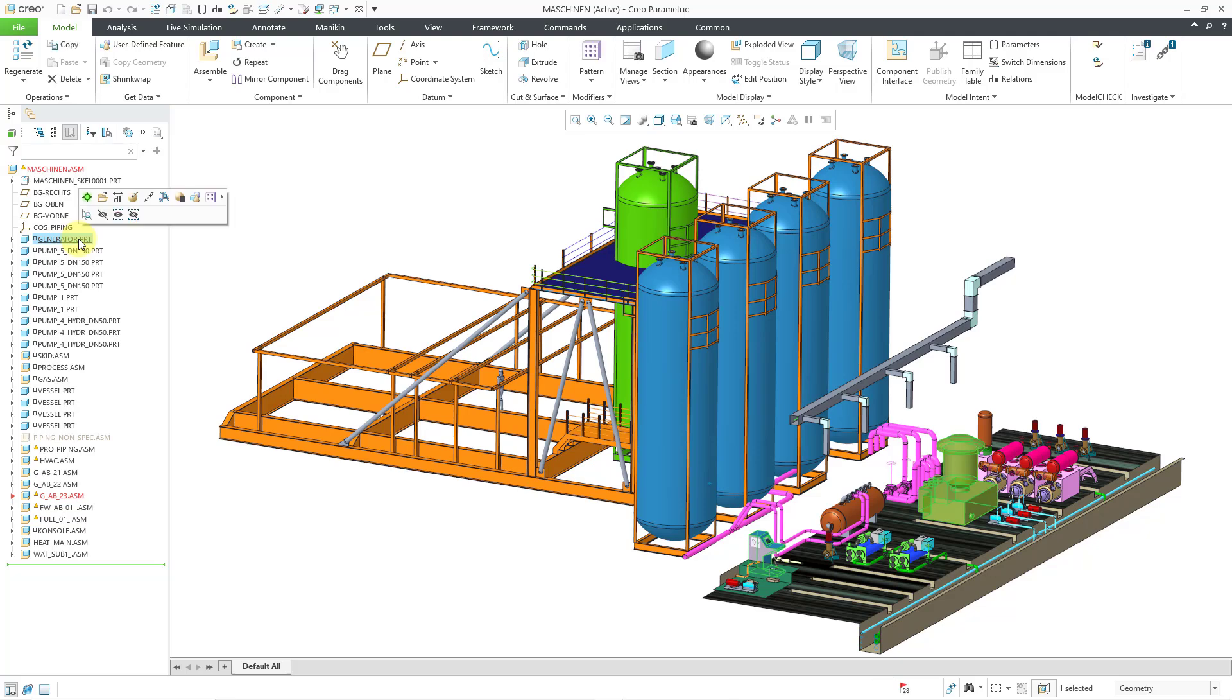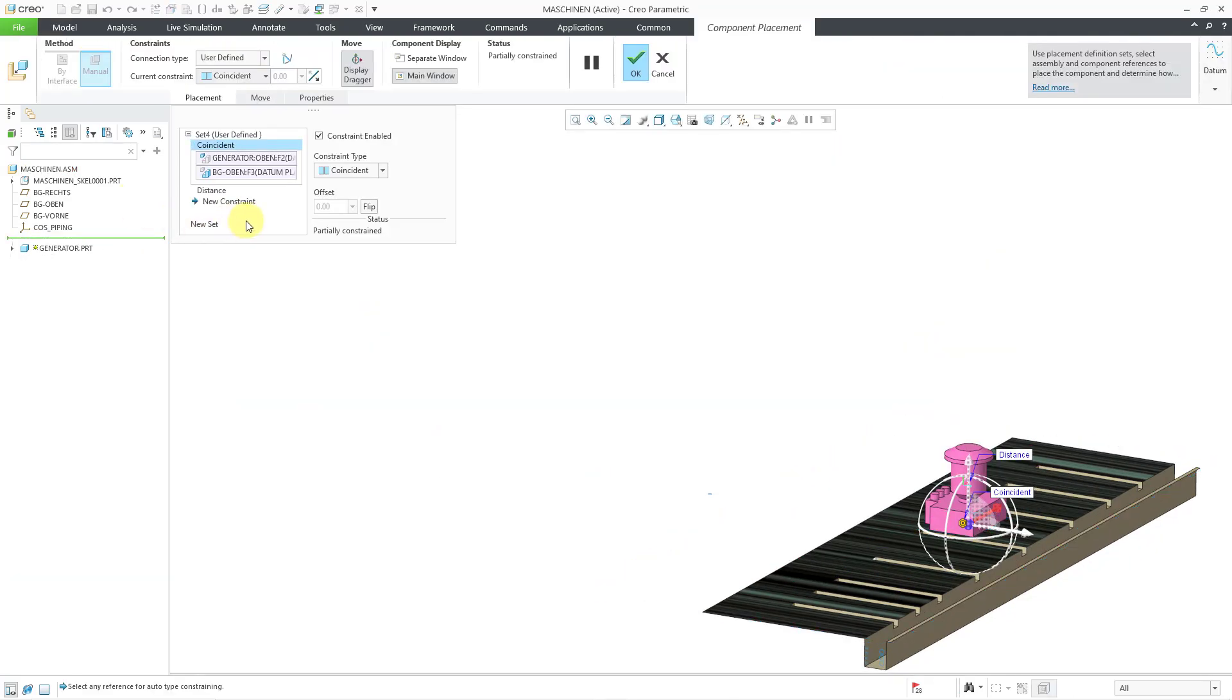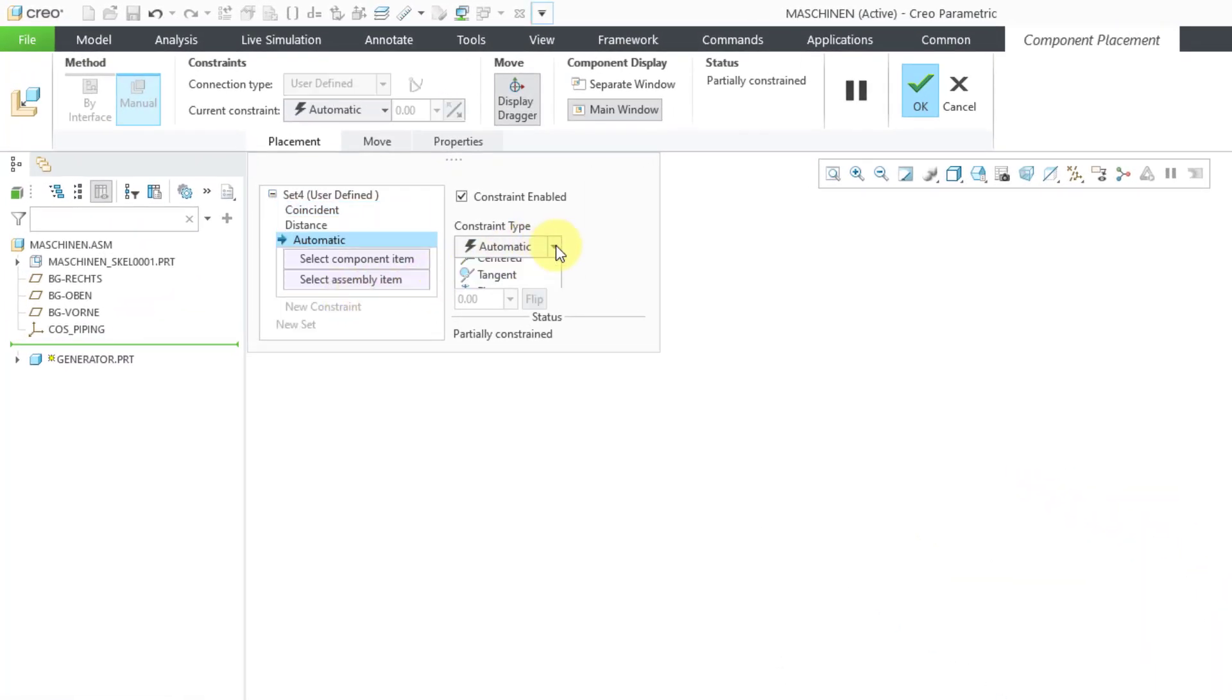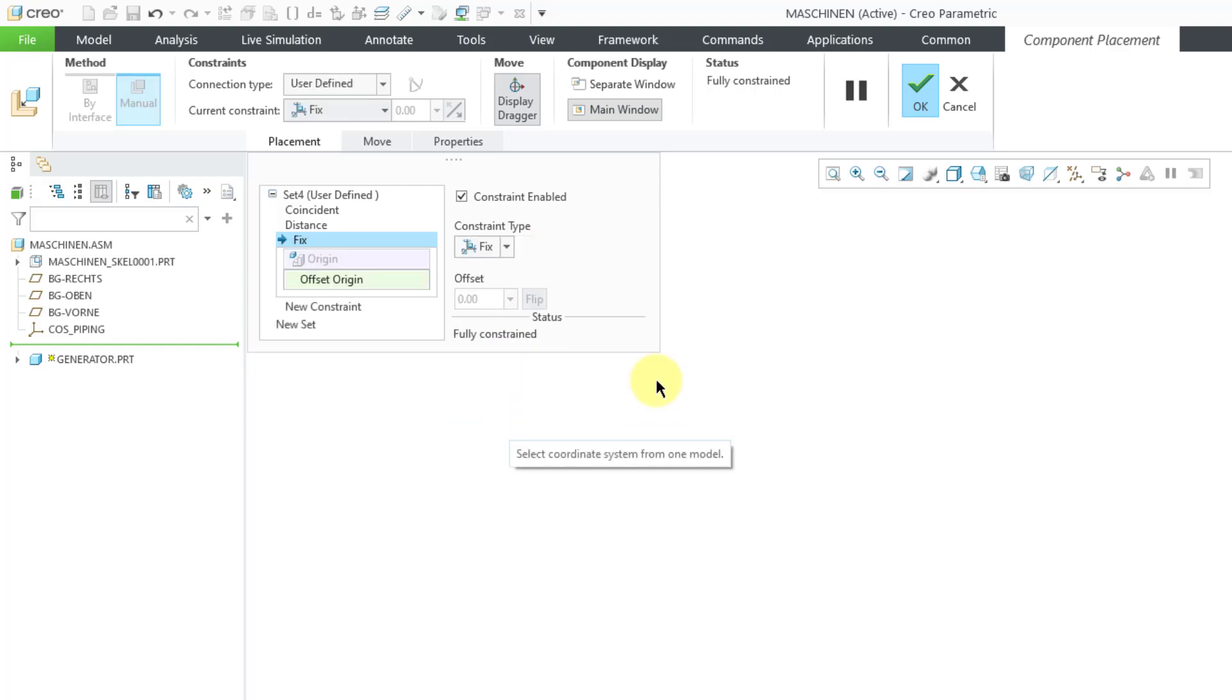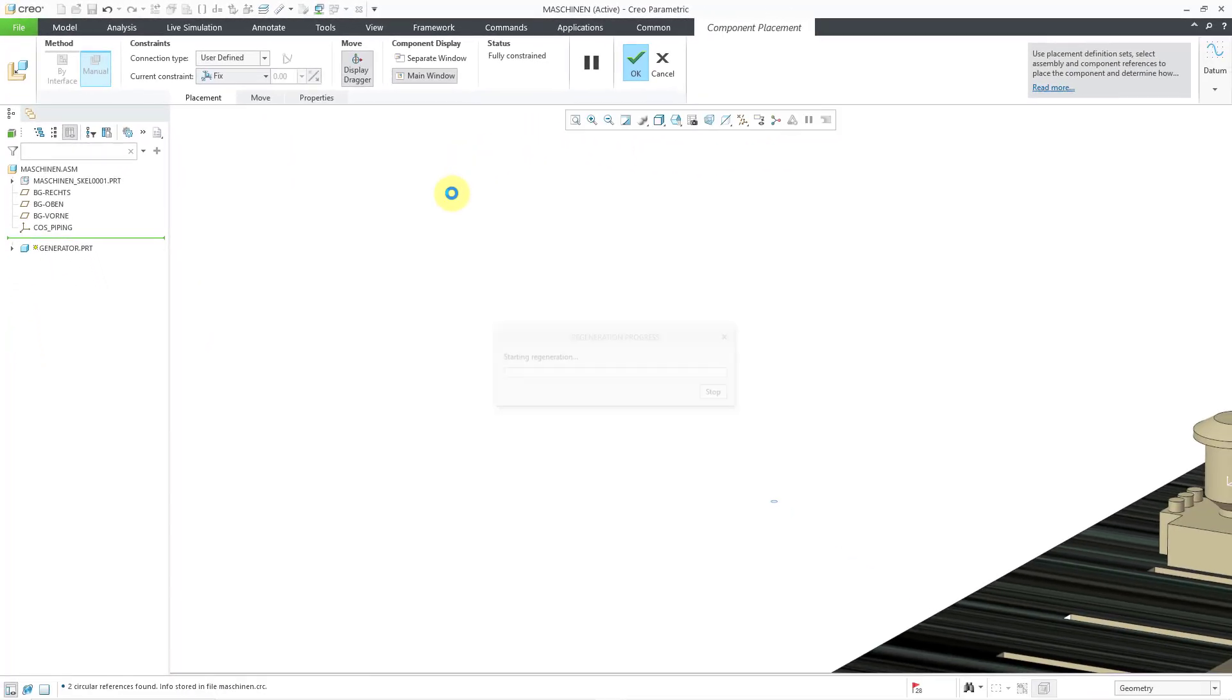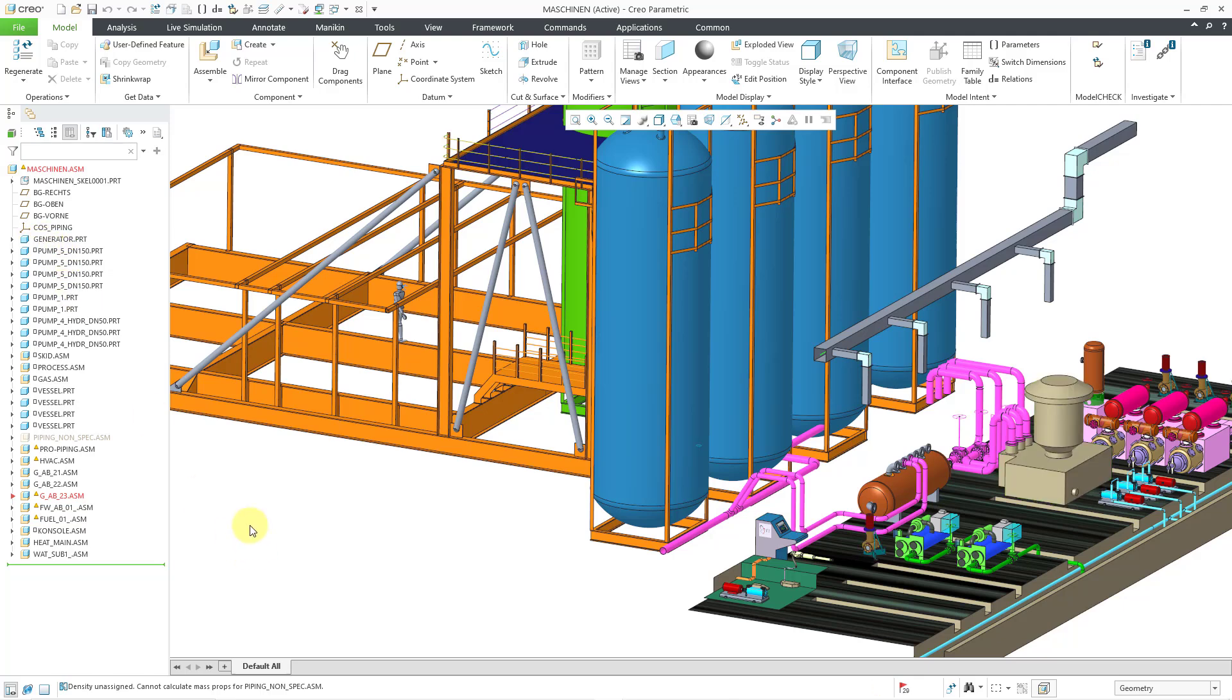One thing that you can do is select the component and then choose Edit Definition from the mini toolbar. I can see that this component has two constraints, and you can add a third constraint if you know where it should be. The quick way is to create a new constraint, then go to the Constraint drop-down list and choose Fix, and now it is fully constrained. When I hit the check mark, this component is now fully constrained. There's no longer a glyph next to it in the model tree.